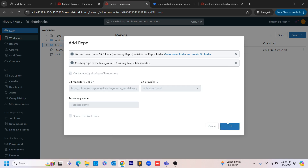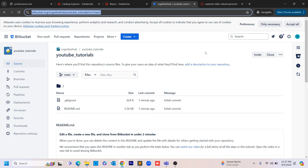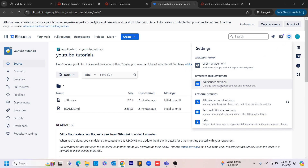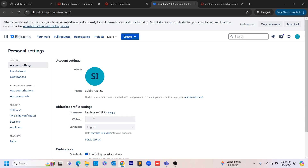I'm giving the repo name as 'Tutorials Demo' and clicking 'Create Repo'. Now it's asking for the Git repository provider username. For that, go back to Bitbucket, click on Settings, then go to the Personal Bitbucket Settings. Copy the username from your account settings — not the display name, but the actual username in the Bitbucket profile settings.